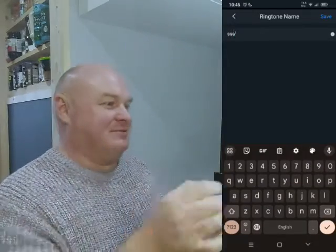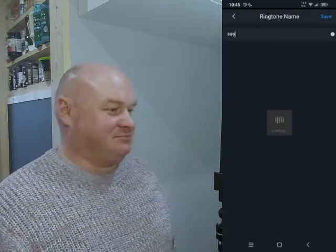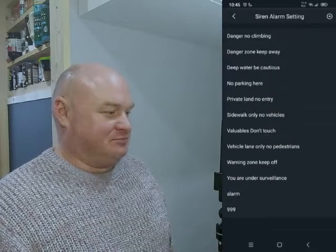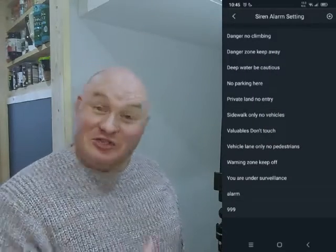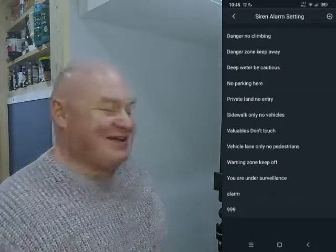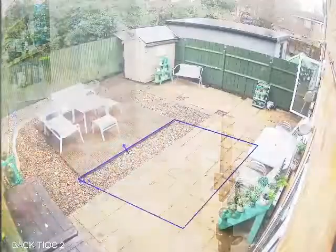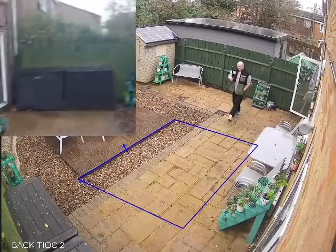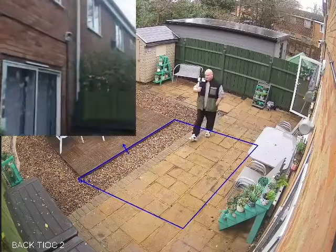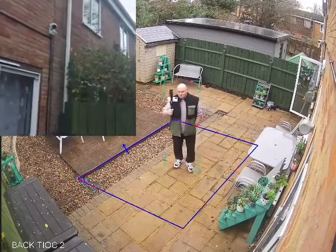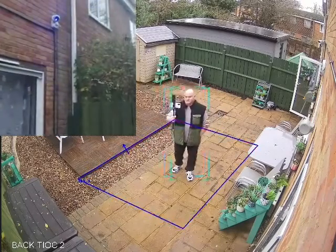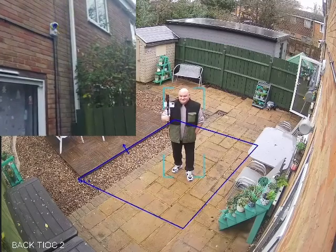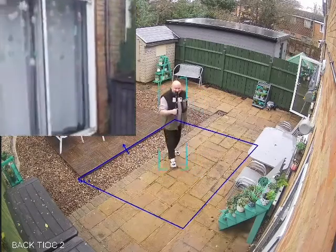Siren sound, okay. Done — so that's the aggressive recording saved. Let's give it a test. Hi, what are you doing in my back garden? Get out before I call the police! Siren sound, okay.